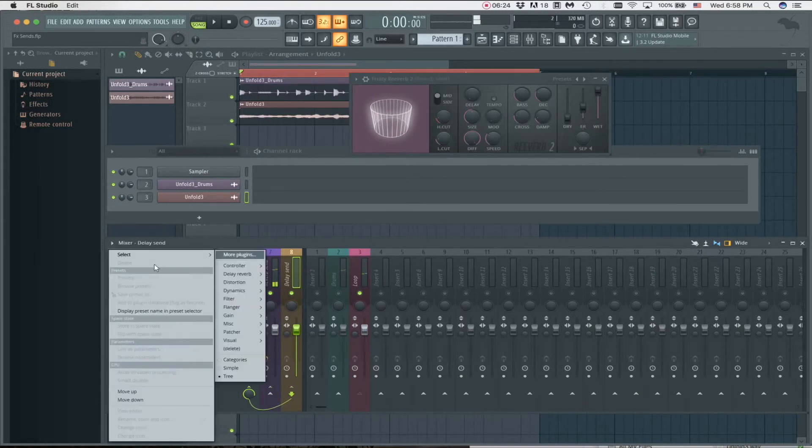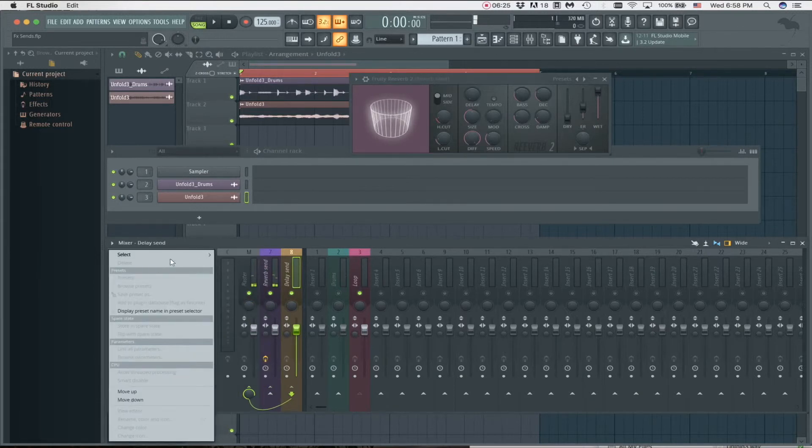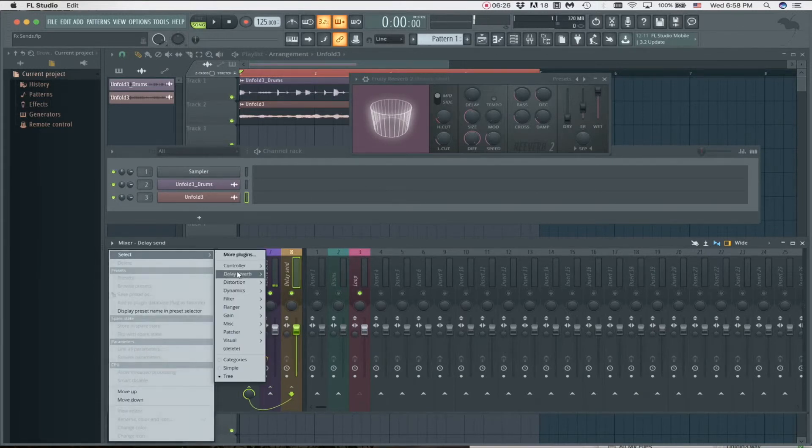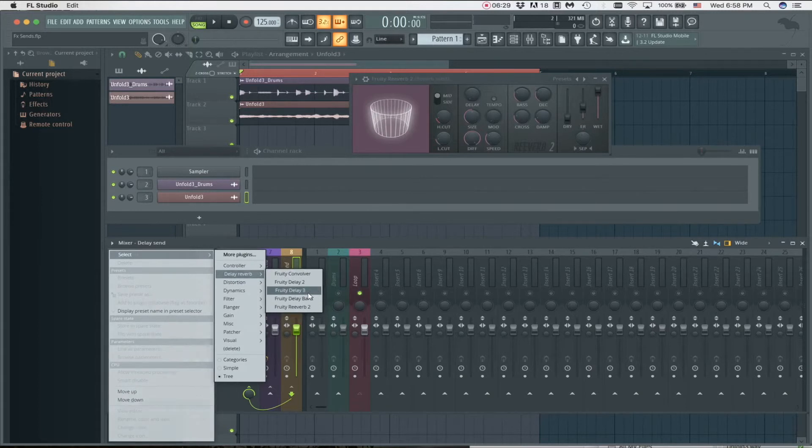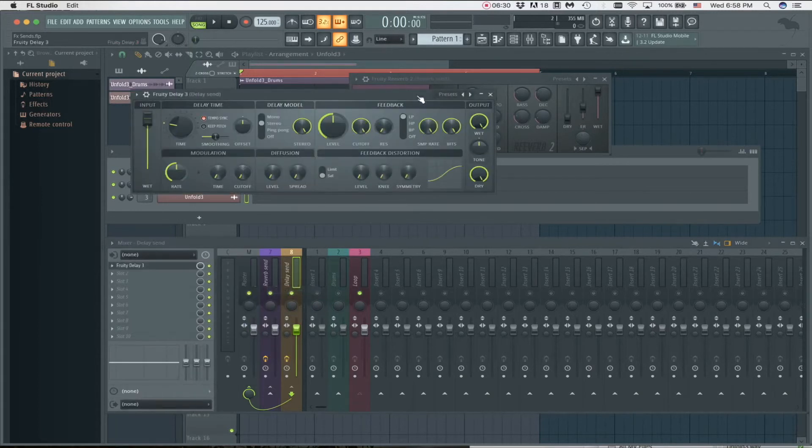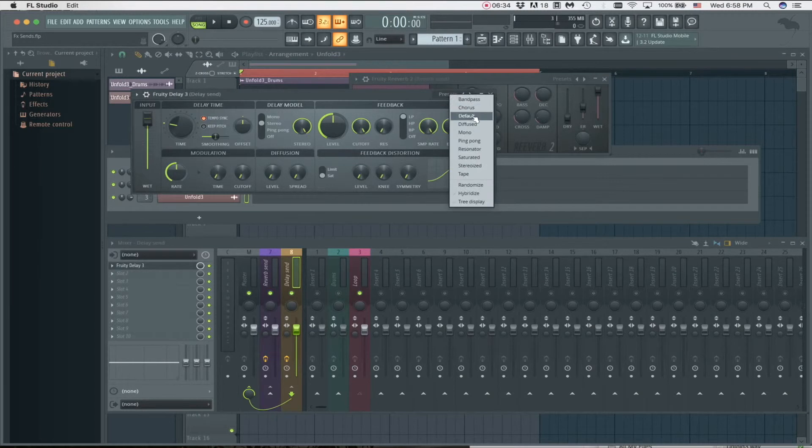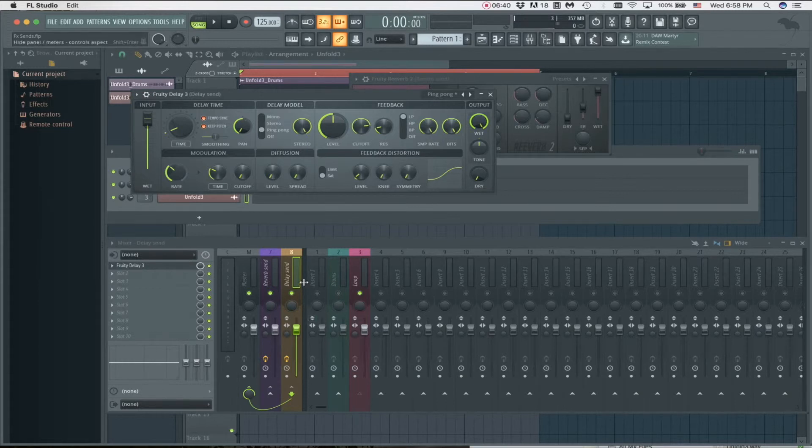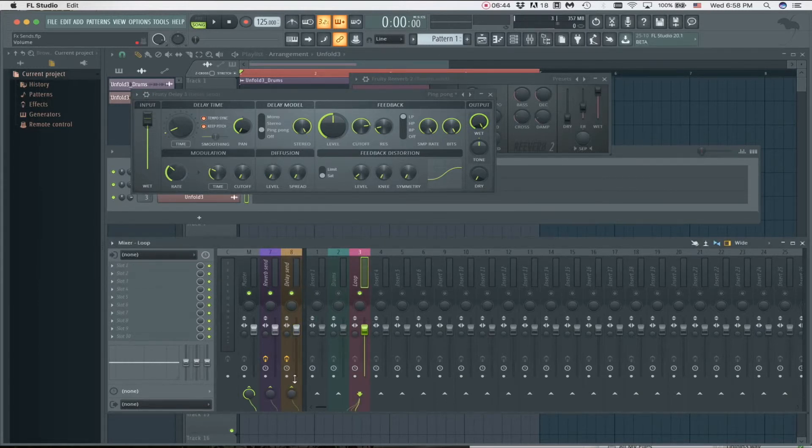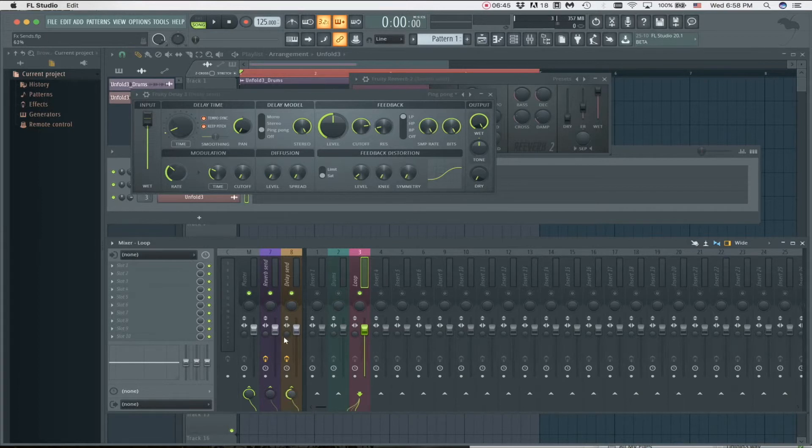The same thing for the delay - we've got to load a delay. Let's load Delay 3. Let's quickly load up a preset - let's take the ping pong delay. And again, dry has got to be set to zero and wet to 100. So now on the loop we can also hear that we can have delay.